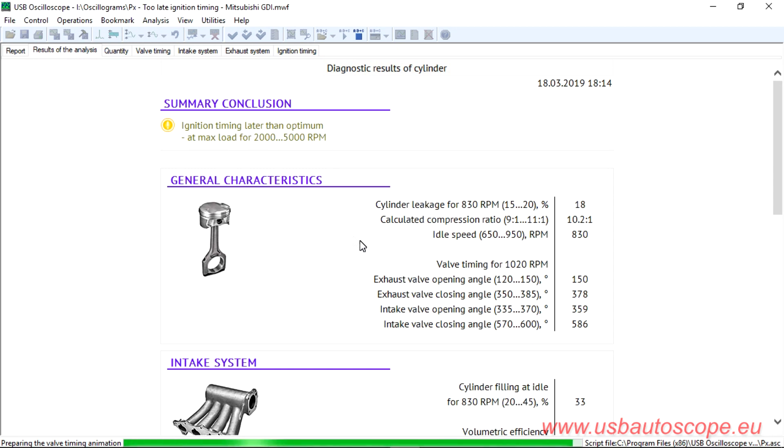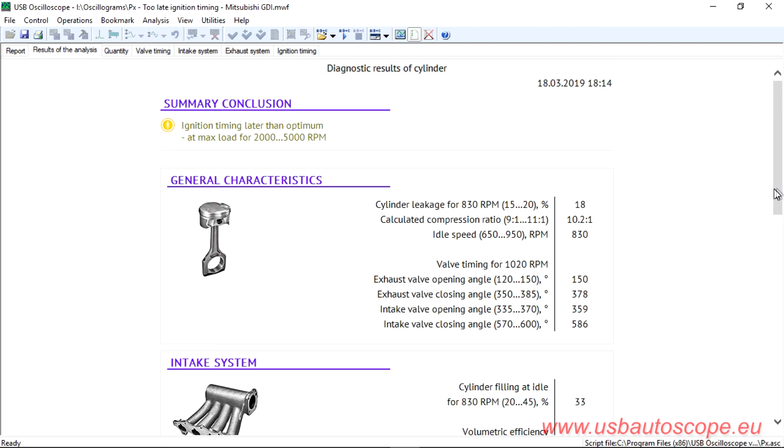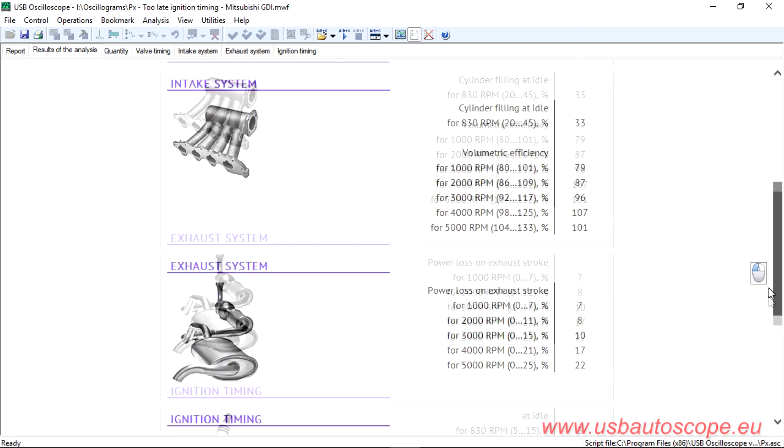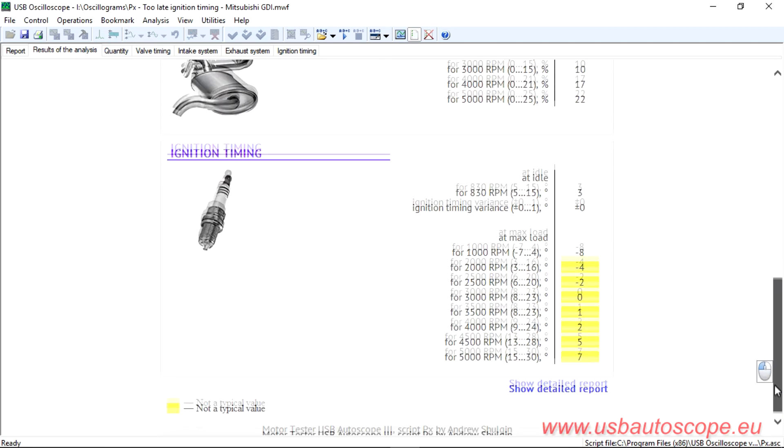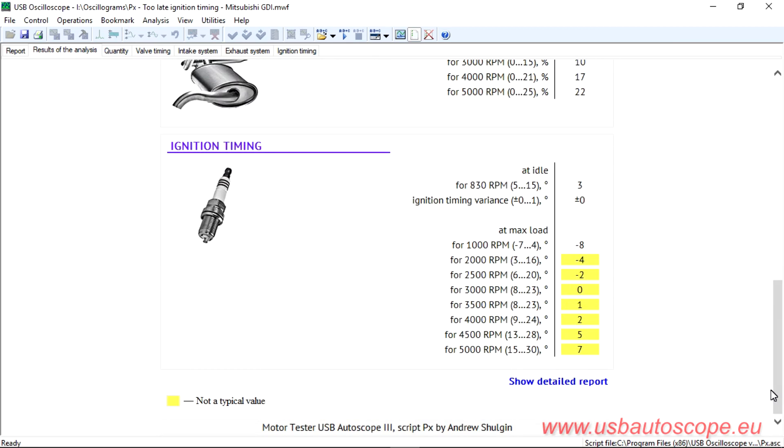The PX script analyzed the signal and displayed ignition timing later than optimum. From the table, it can be seen that the ignition timing advance angle was late throughout the entire engine speed range.